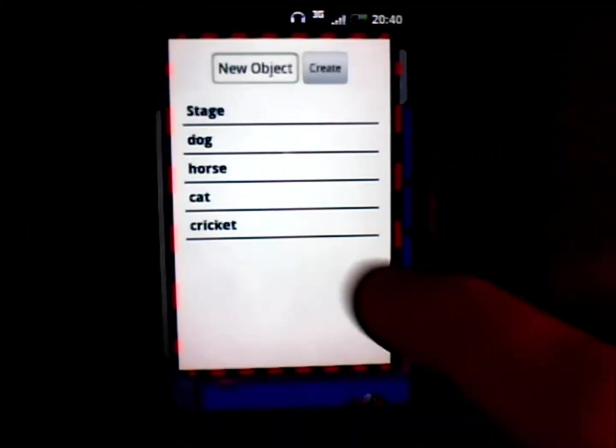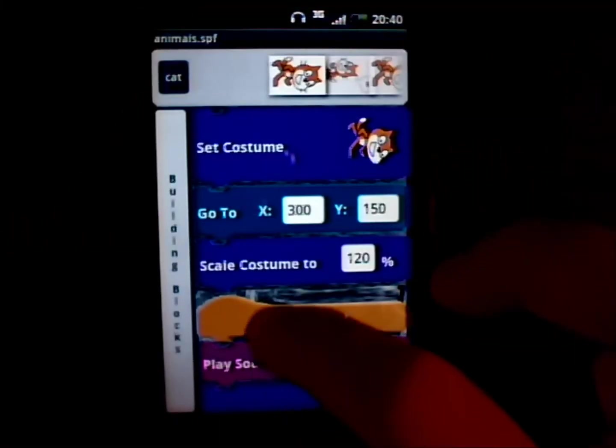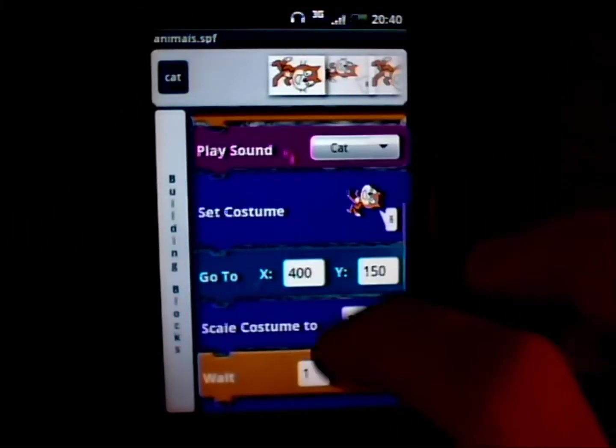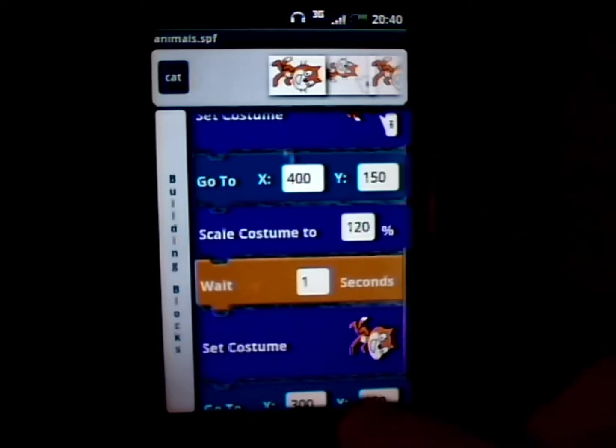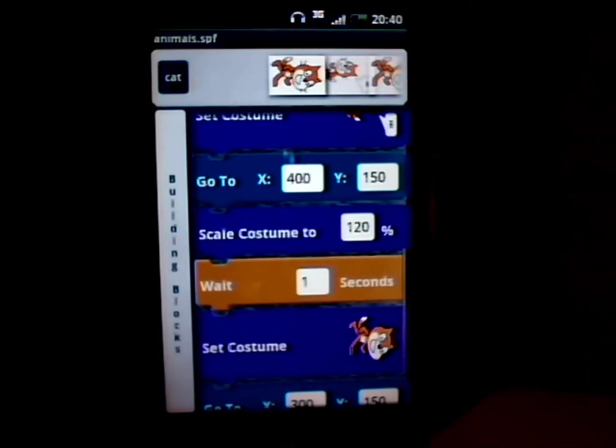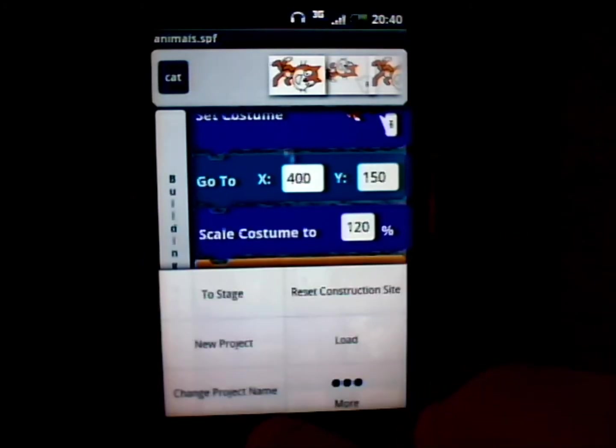CATROID's main audience are kids and CATROID allows to make small interactive animations, such as the following.